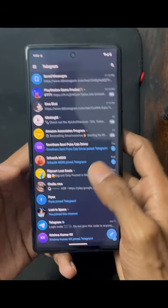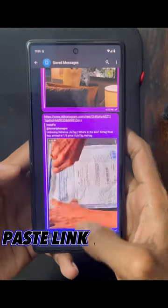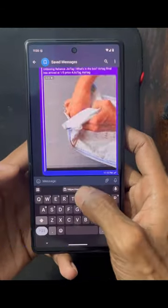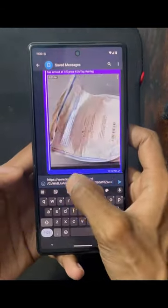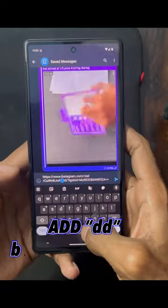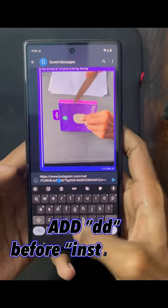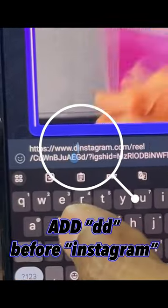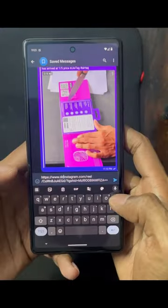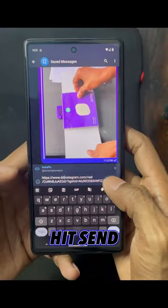Now open the Telegram app and paste the link in any chat. Add 'DD' just before the word 'Instagram' and hit Send.